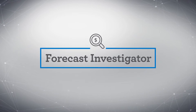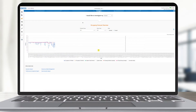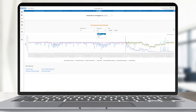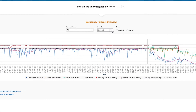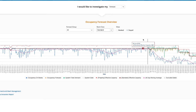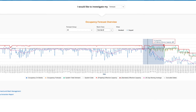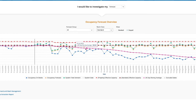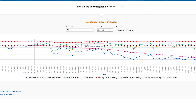I'm excited to share that we have expanded Investigator to another critical area of the RMS: the demand forecast. If your forecast for a given date looks different than you expected, you can use Investigator to quickly inspect occupancy patterns and gain clarity on how seasonal patterns and long- and short-term trends are impacting the demand forecast.